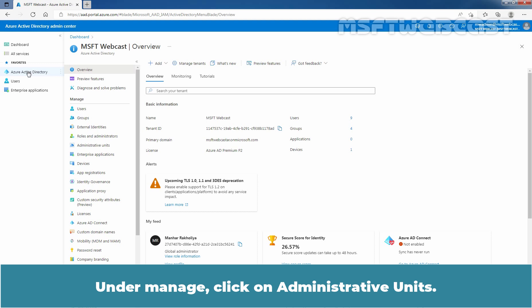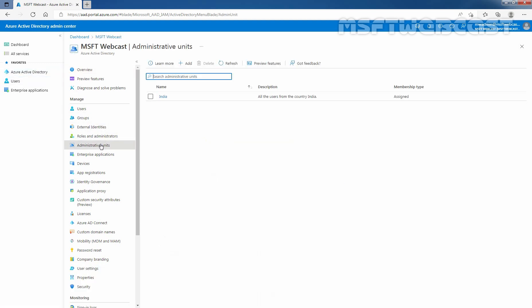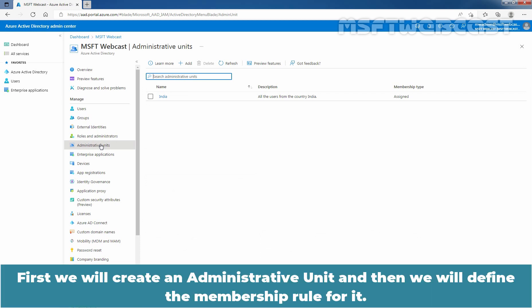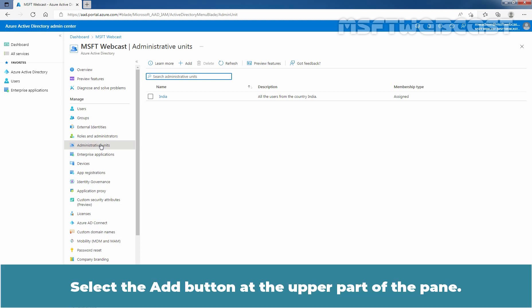Under Manage, click on Administrative Units. We can see we have one existing administrative unit named India. First, we will create an administrative unit and then we will define the membership rule for it. Select the Add button at the upper part of the pane.